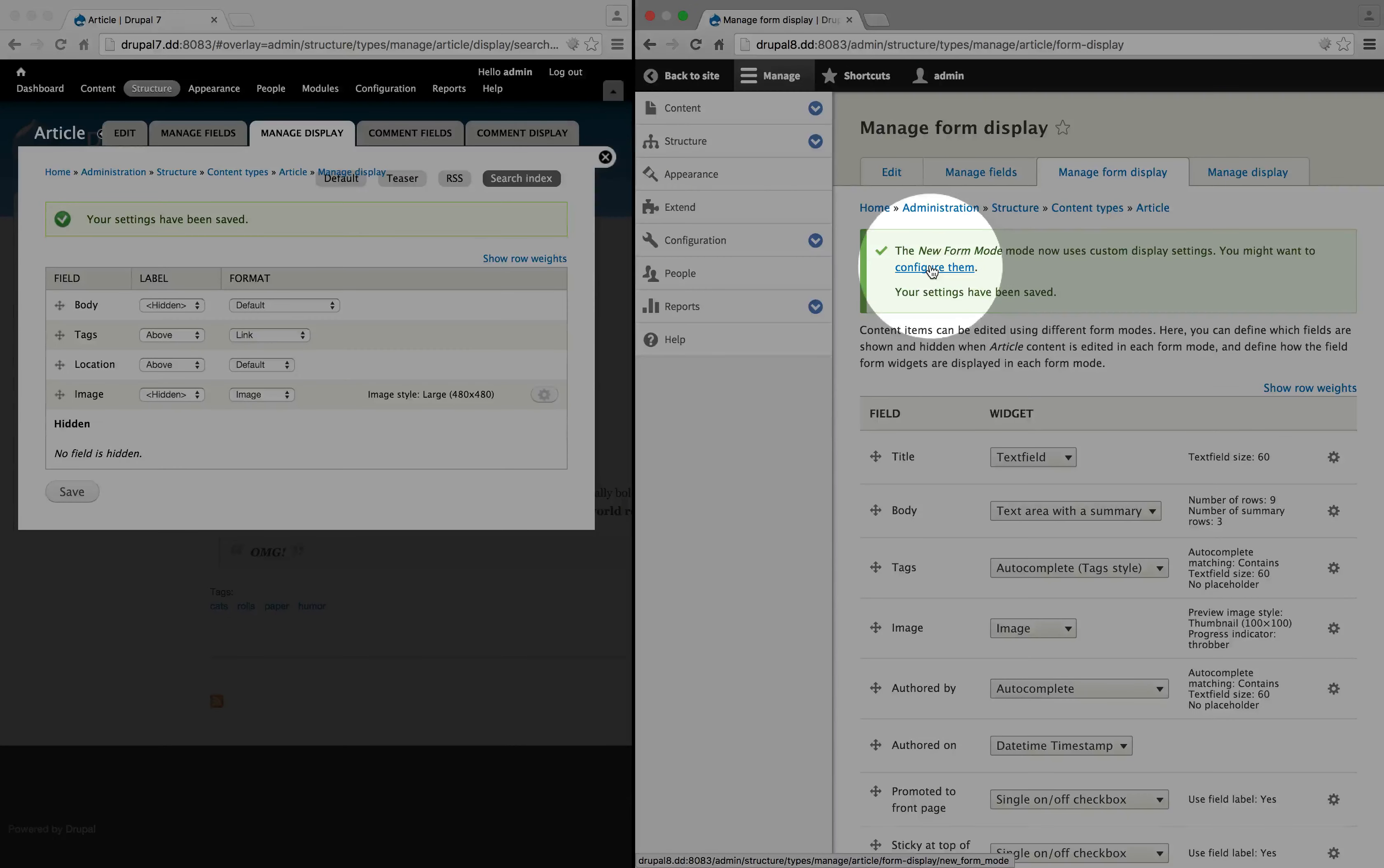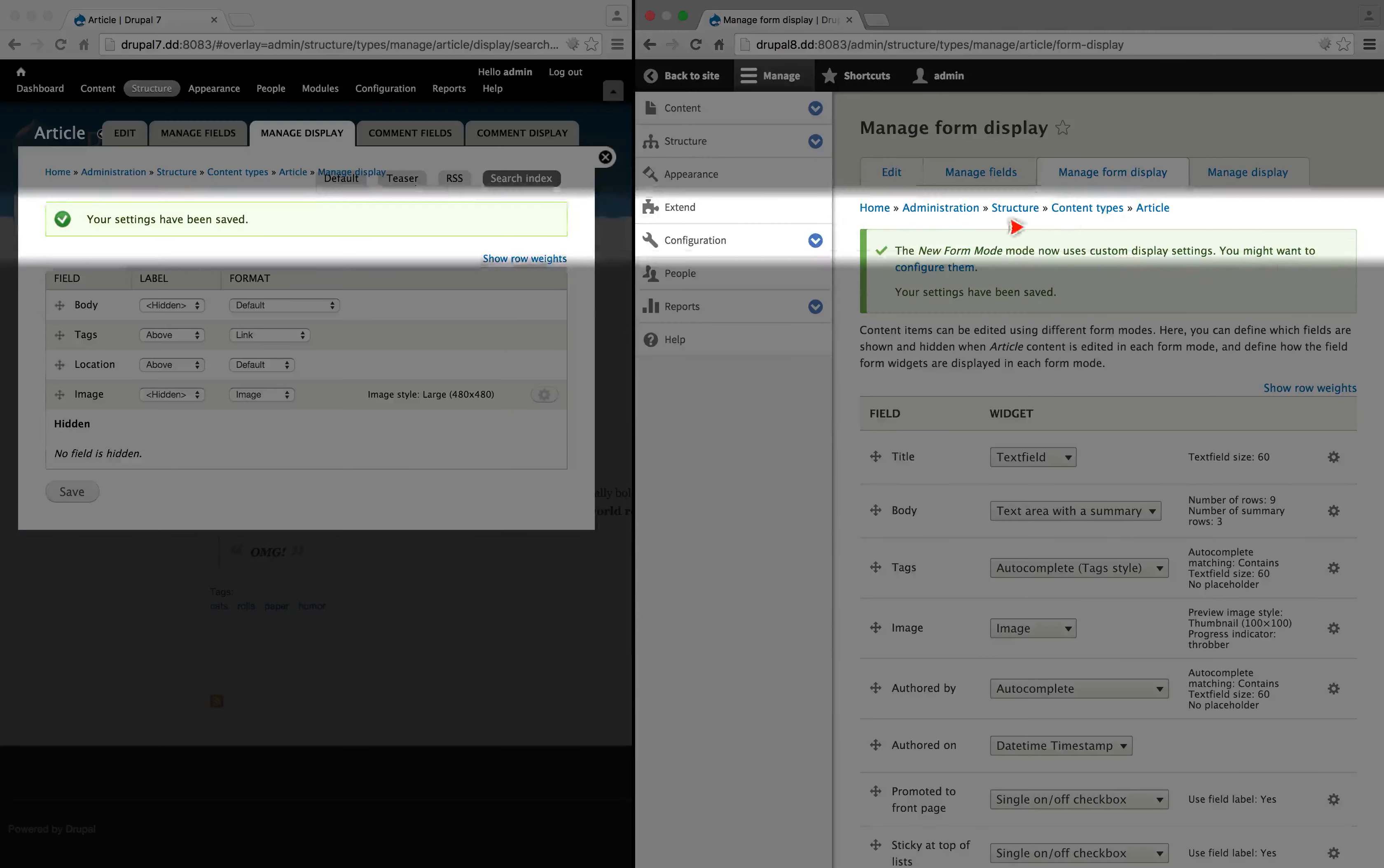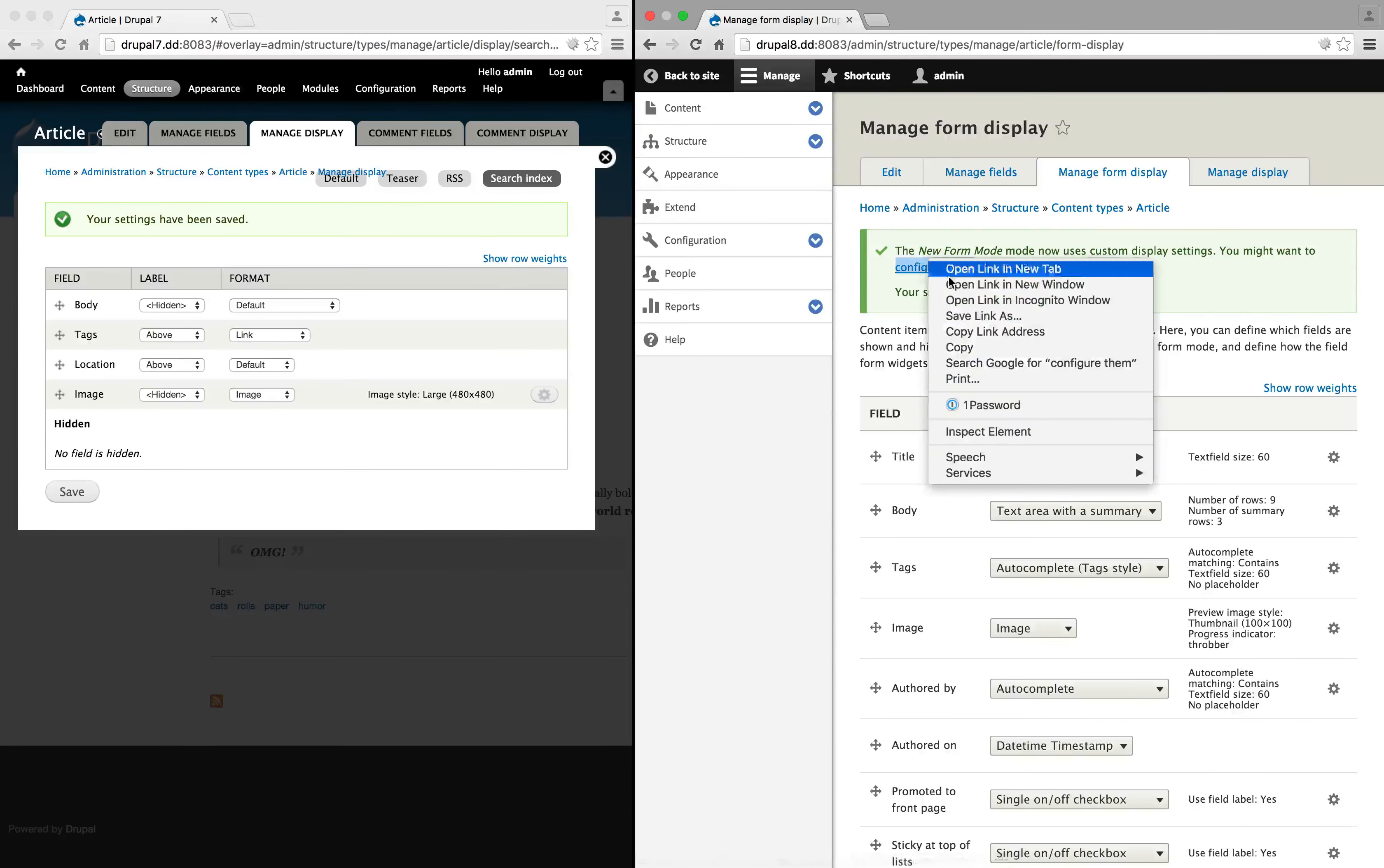If we click this configure them link, we'll be able to edit the form mode, but notice that there's no links up top to help us get to it. This is probably a bug in Drupal 8 that will be fixed in the future. So just to remember, you might want to copy this link right here and save it somewhere.